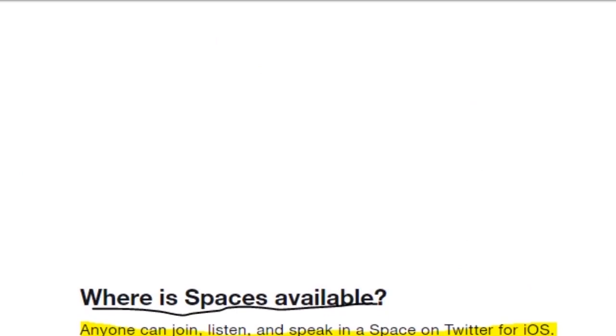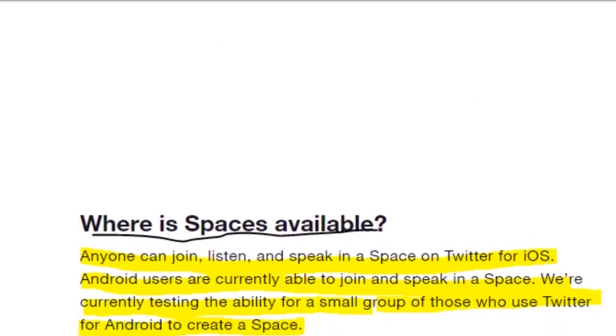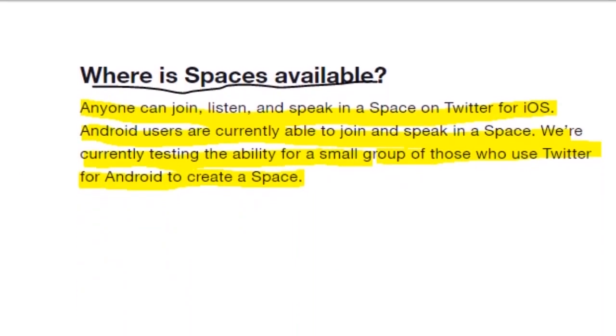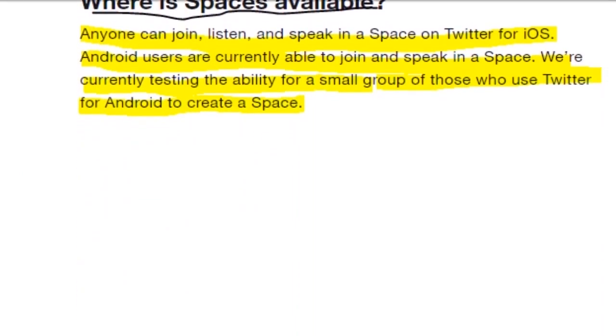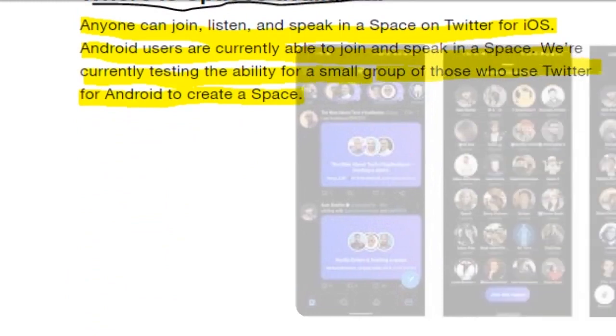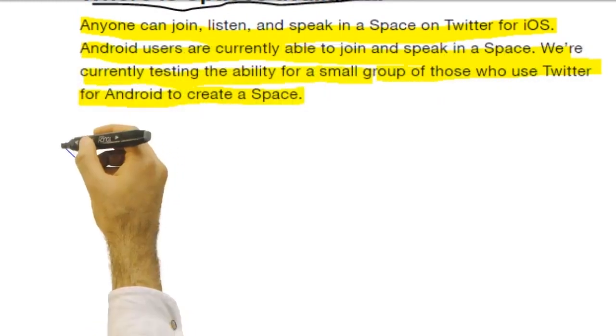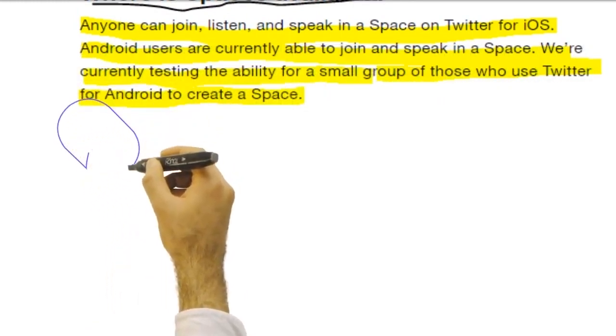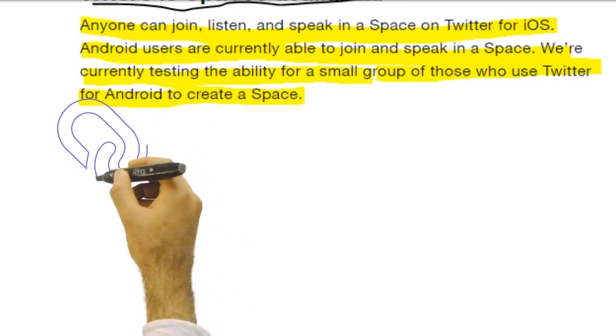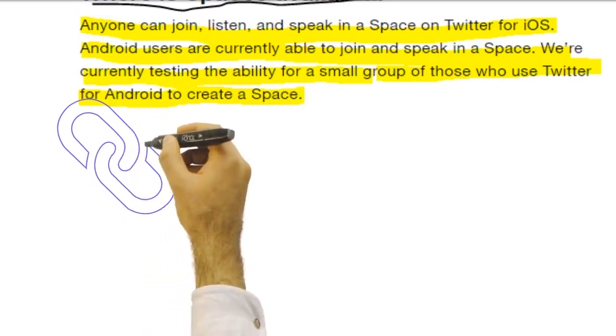For now all spaces are public like tweets, which means they can be accessed by anyone. They will automatically appear at the top of your timeline where you see fleets, and each space has a link that can be shared publicly.